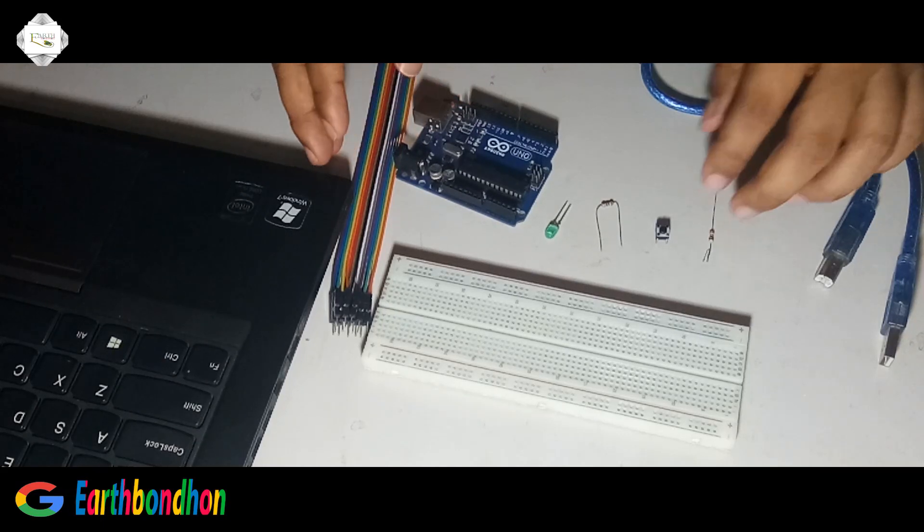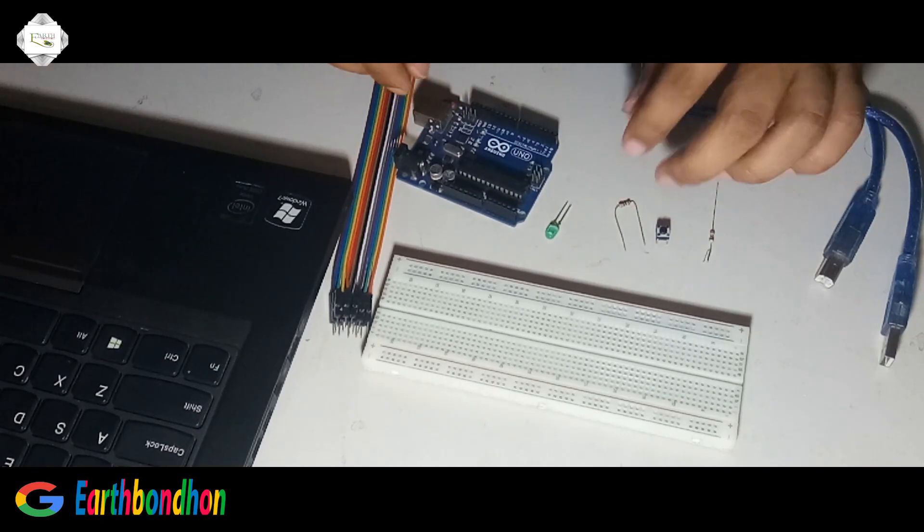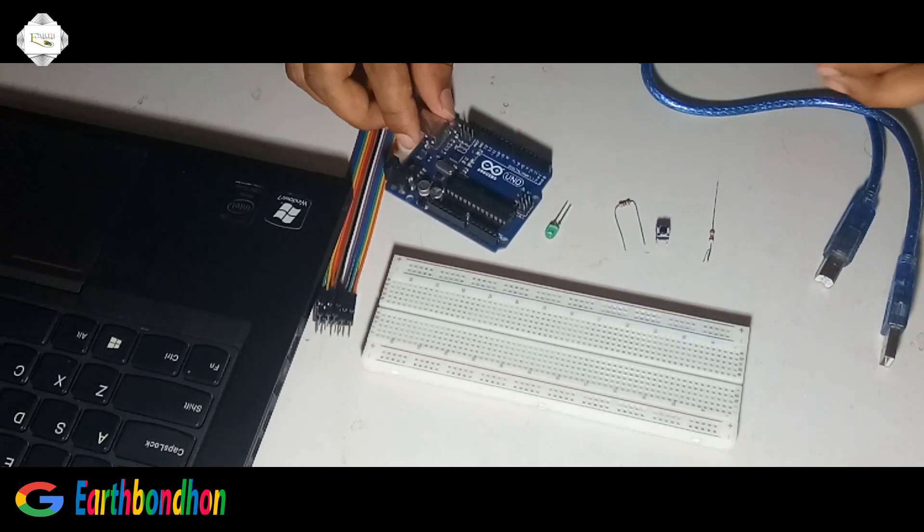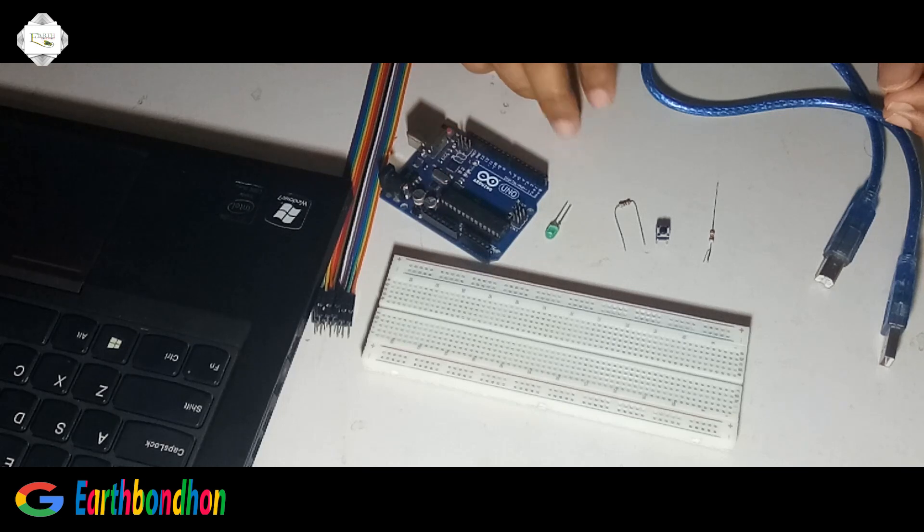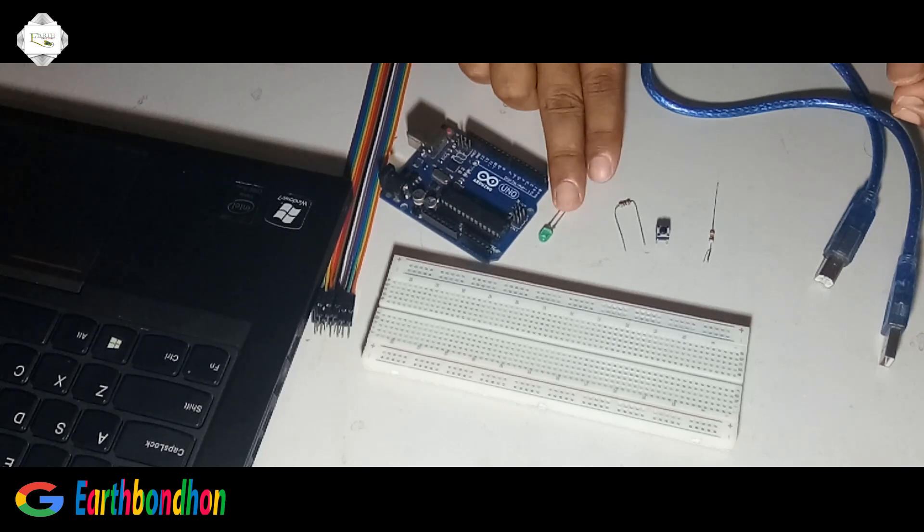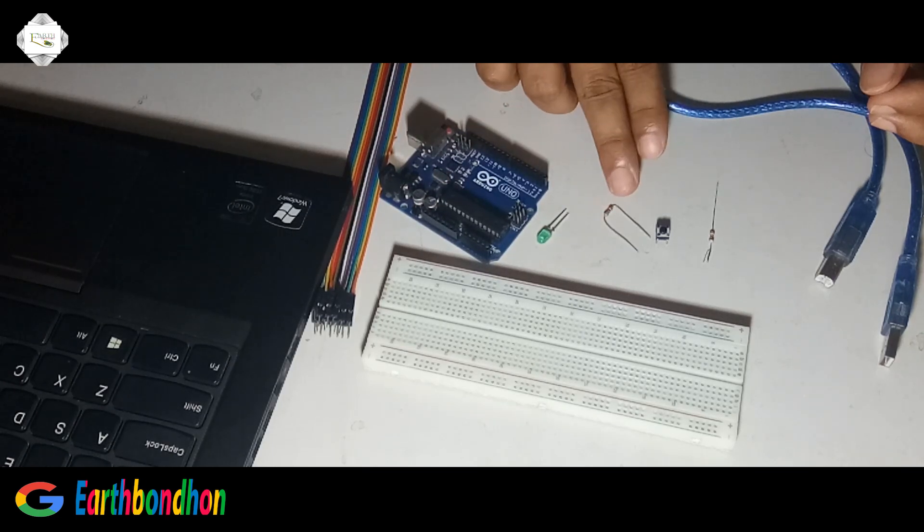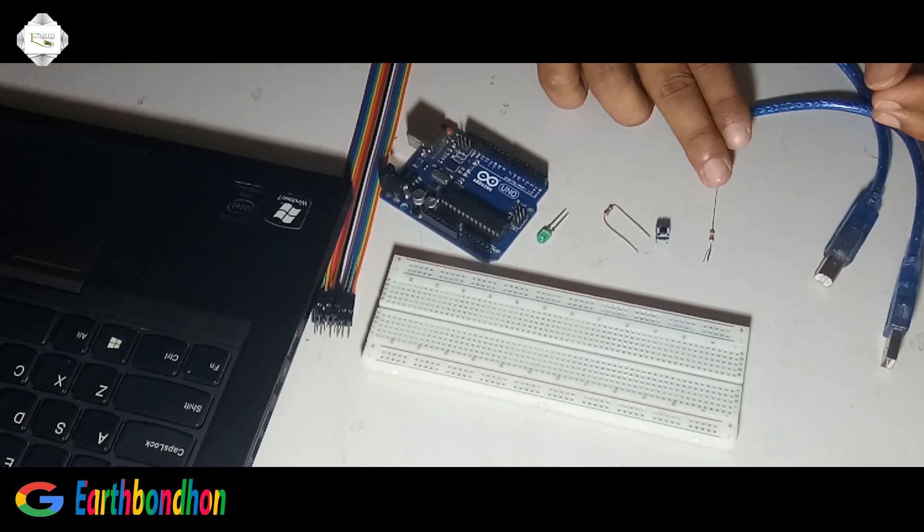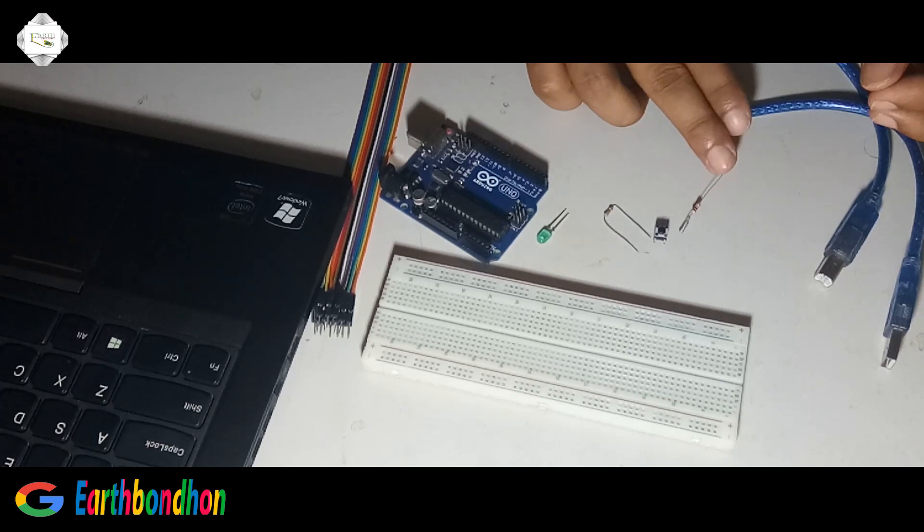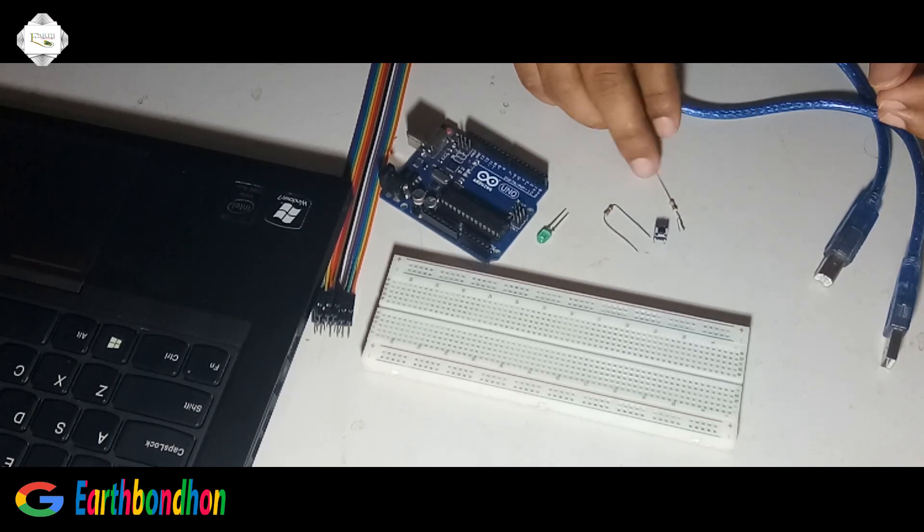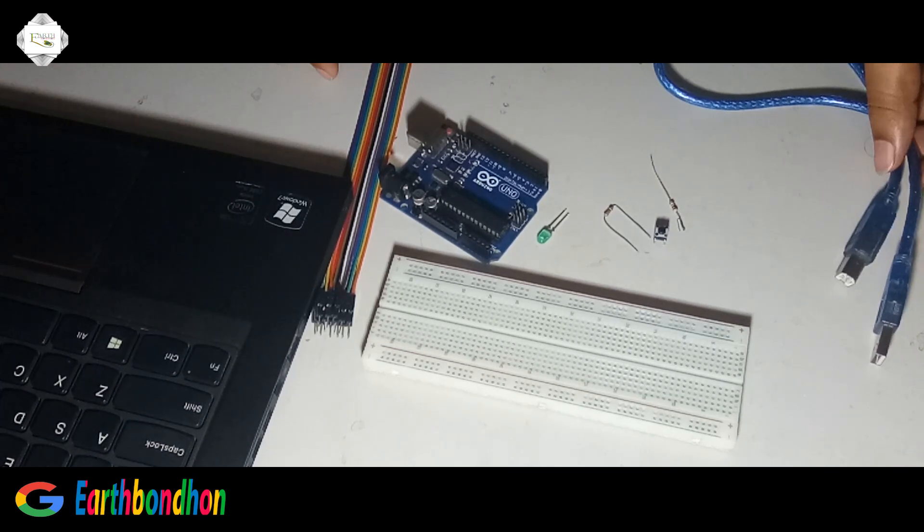It's controlled by switching. We need Arduino program board, project board, LED bulb, resistor 100K and resistor 10K, switch, connecting cable, and USB cable.